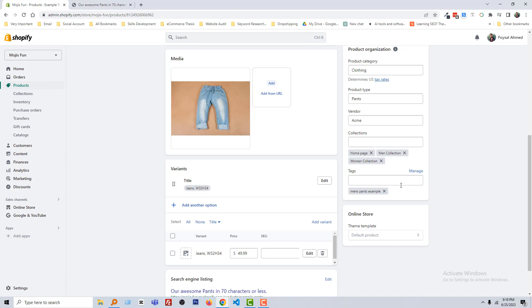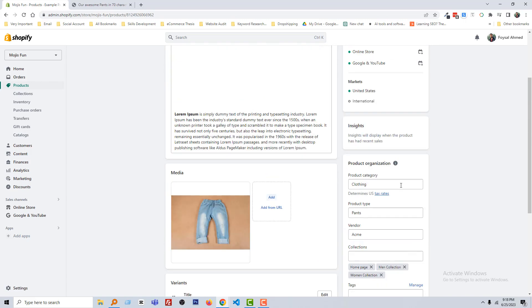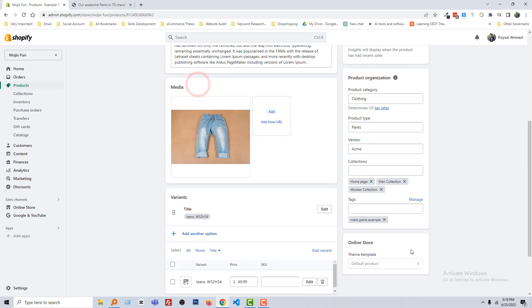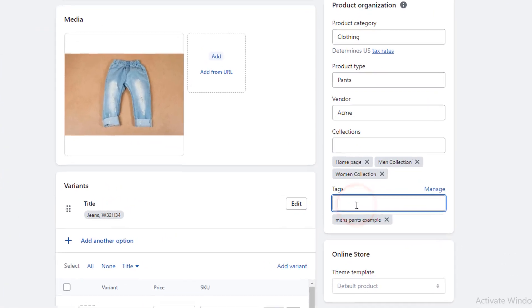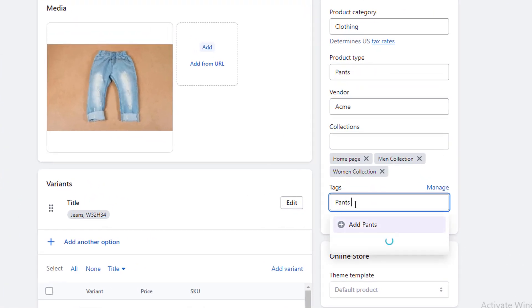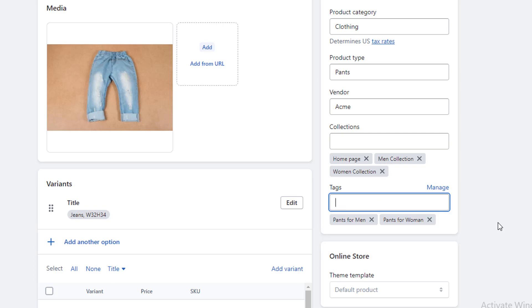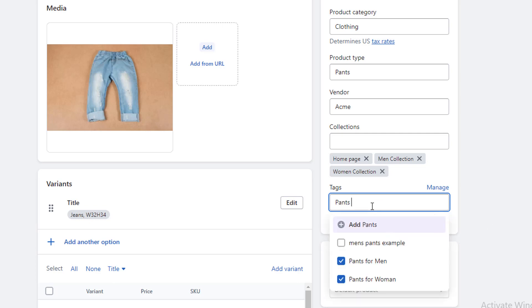So I am going to add a few tags in here, for example, pants for men's and pants for women. Pants for kids. Now click on save.